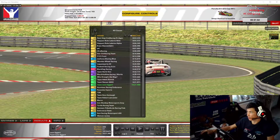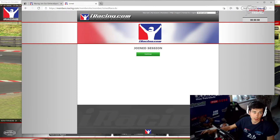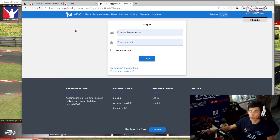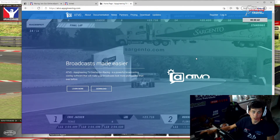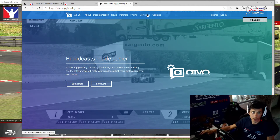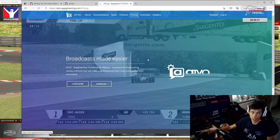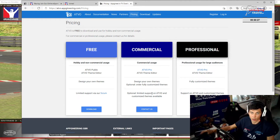ATVO – jeder, der es möchte, kann auf die Website gehen. Ihr seid jetzt auf der Seite atvo-app-engineering.com. Dann kommt ihr auf die Hauptseite. Hier oben habt ihr natürlich den Reiter, wo ihr die Preis-Informationen findet und euch ein Package buchen könnt. Hier steht es auch schon: non-commercial Usage. Also, haltet euch daran. Wer Informationen möchte, schreibt die Jungs an.